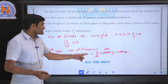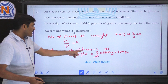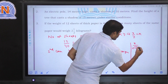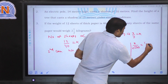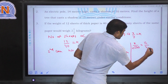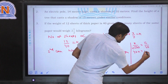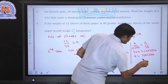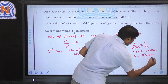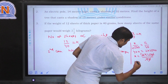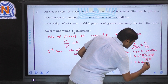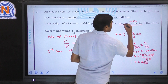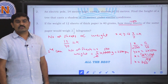In the second case, number of seeds is x and weight is 2500 grams. Applying the formula: x by 2500 is equal to 12 by 40. Cross multiplying: 40x equals 12 into 2500, so x equals 12 into 2500 by 40, which simplifies to 3 into 250, giving x equal to 750. So the number of required seeds is 750. These are the assignment solutions. Thank you very much.